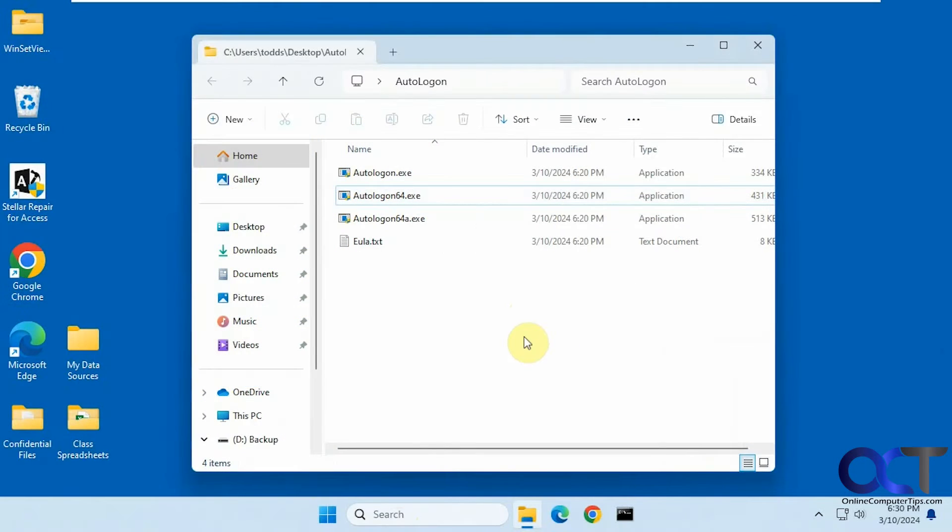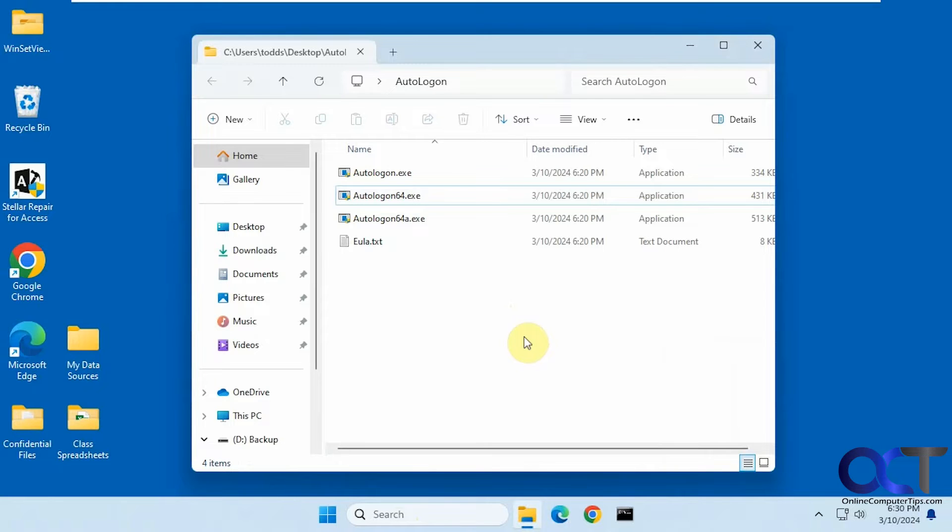Hi, in this video we're going to show you how to automatically log in a user account to your Windows-based computer. So this is a program called Autologon. It's been around for a while, it's by Microsoft, but in case you didn't know that it existed, we figured we'd do a video for you.